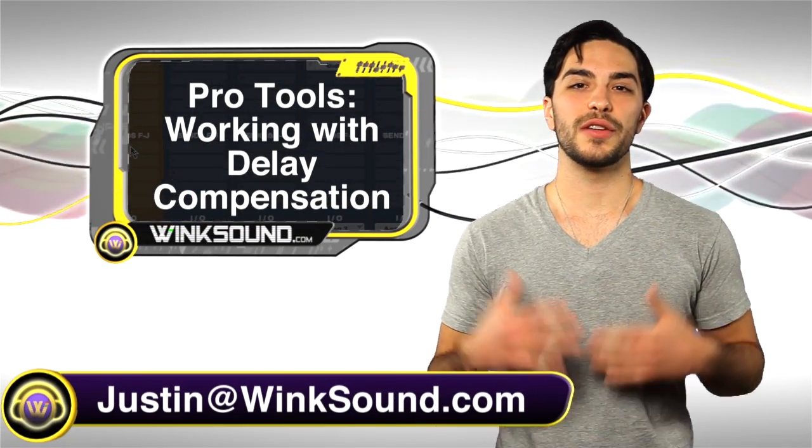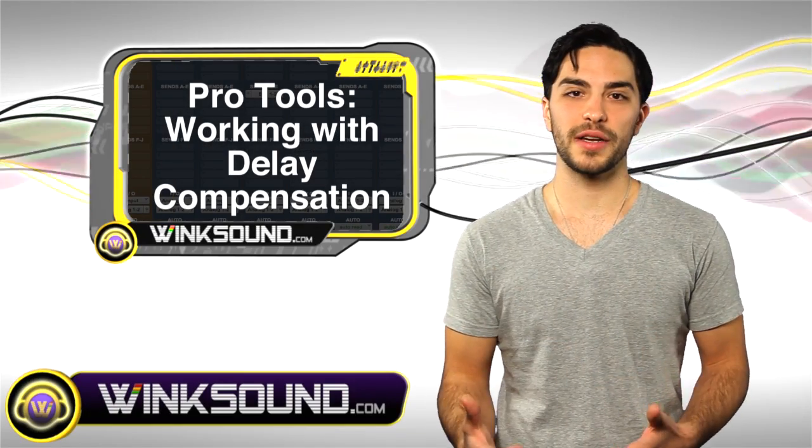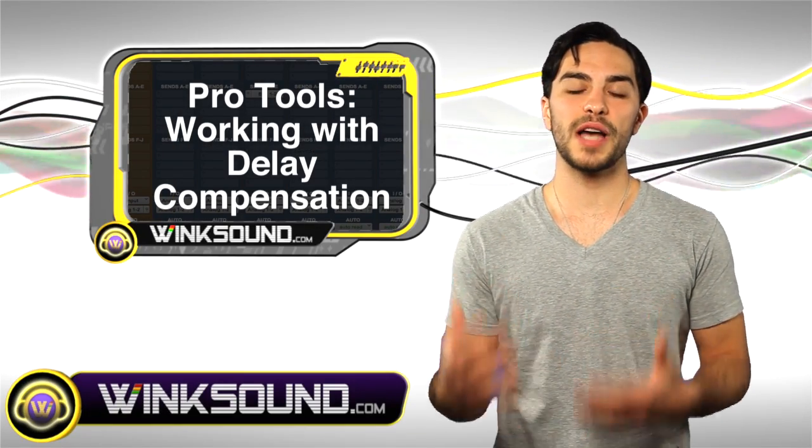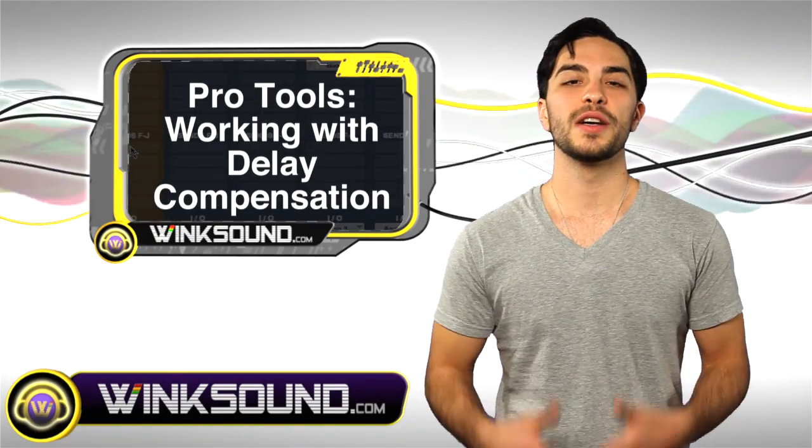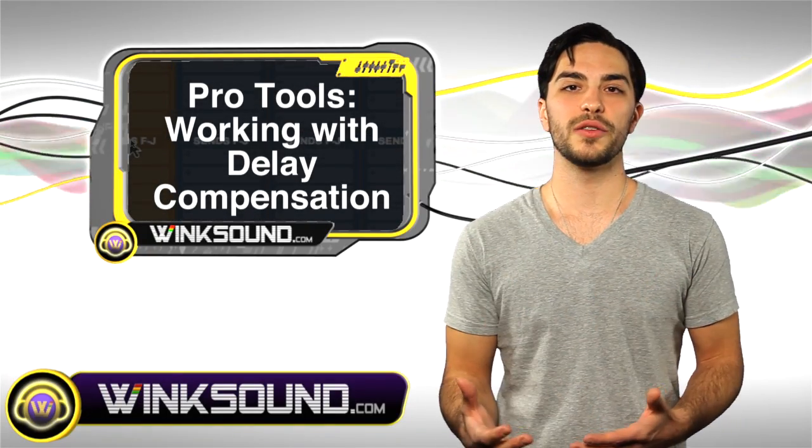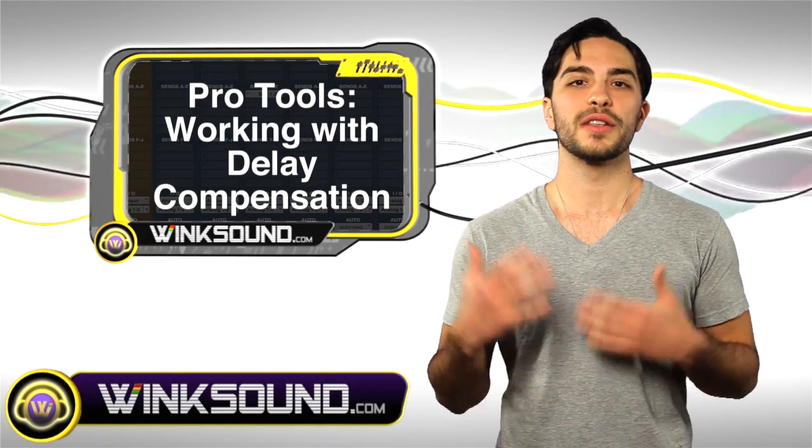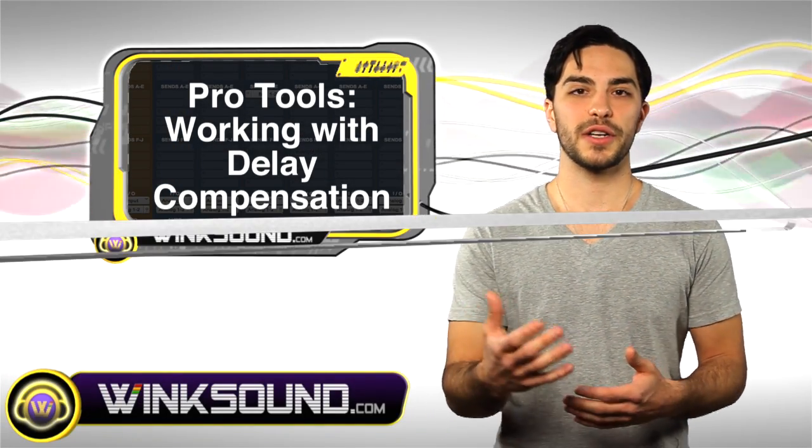Let's say you're using Pro Tools and you got a big mix going with a lot of plugins. What you may encounter is some timing delays on those tracks. What you'll learn how to do is use the time adjuster plugin to compensate for those delays. Let's check it out.